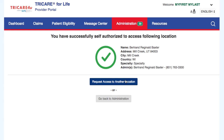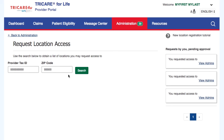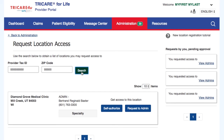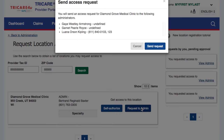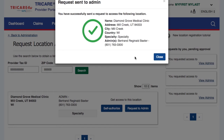If you want to request access from an administrator, select the Request to Admin button of the location you want access to, confirm the location name, and select Send Request.